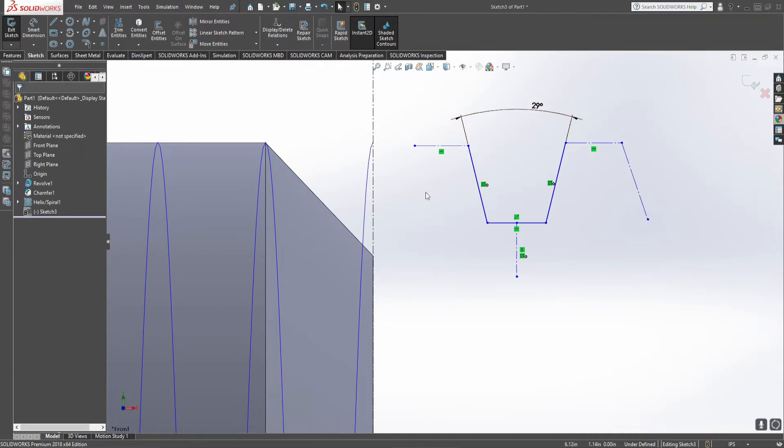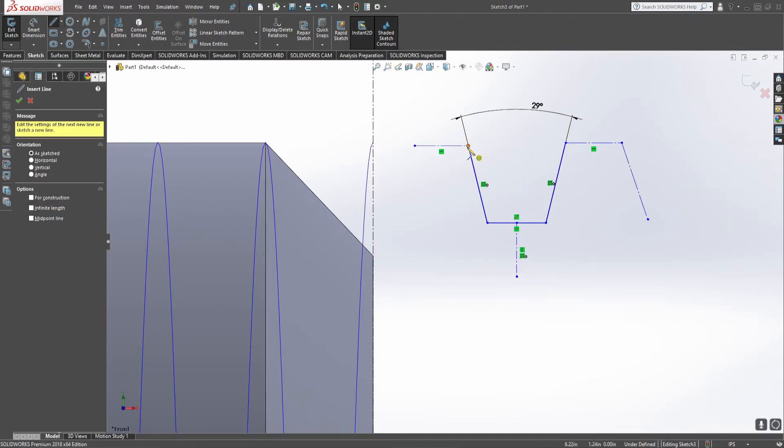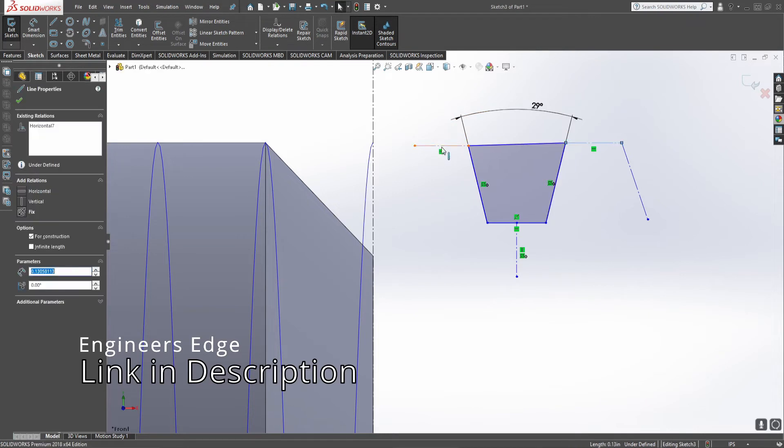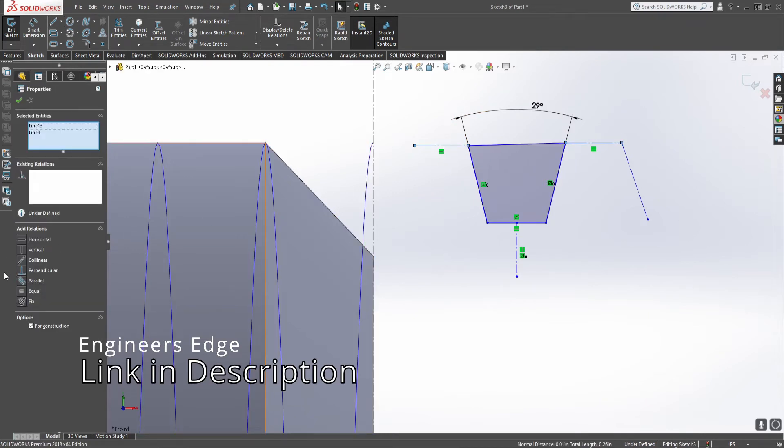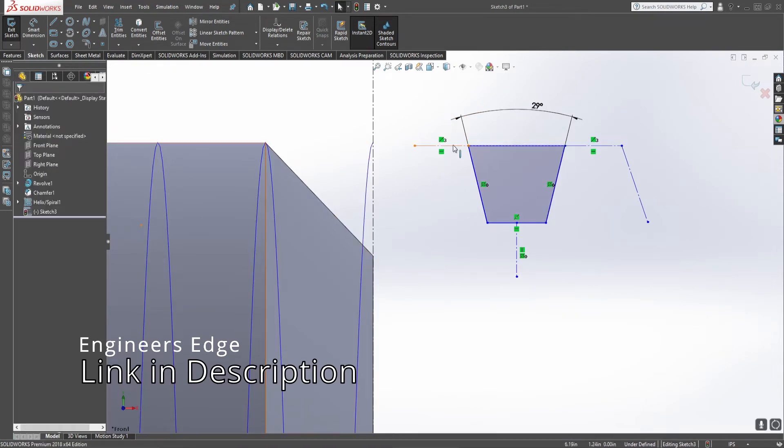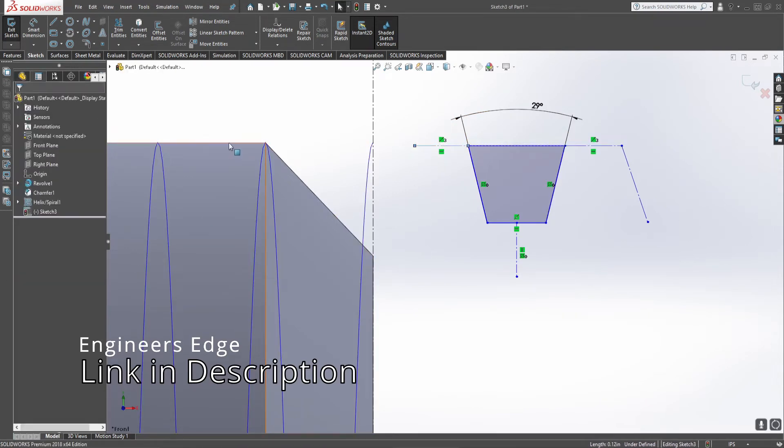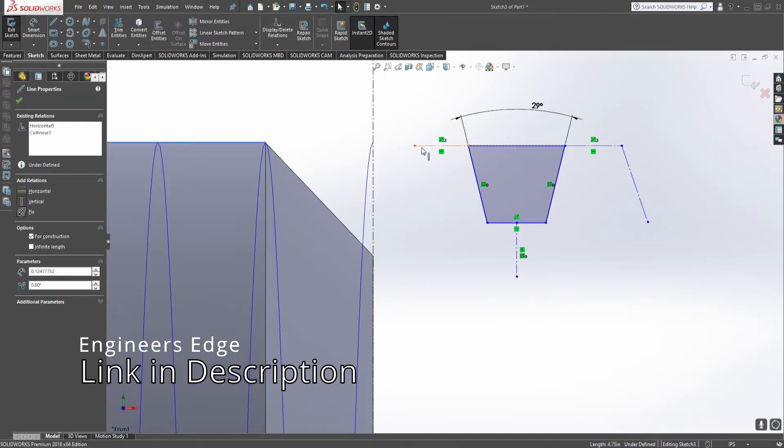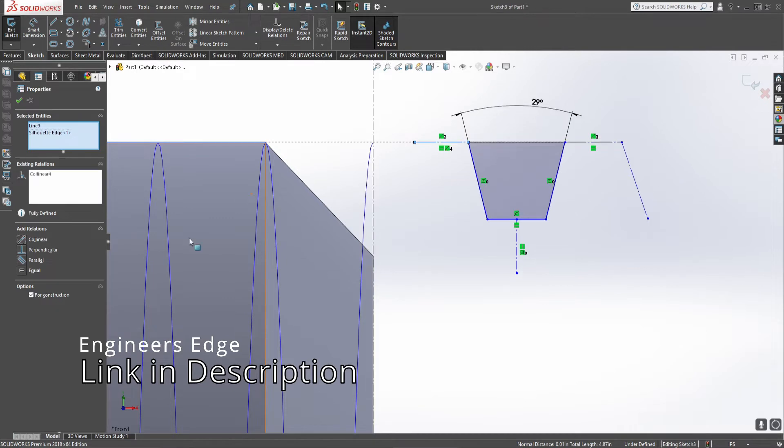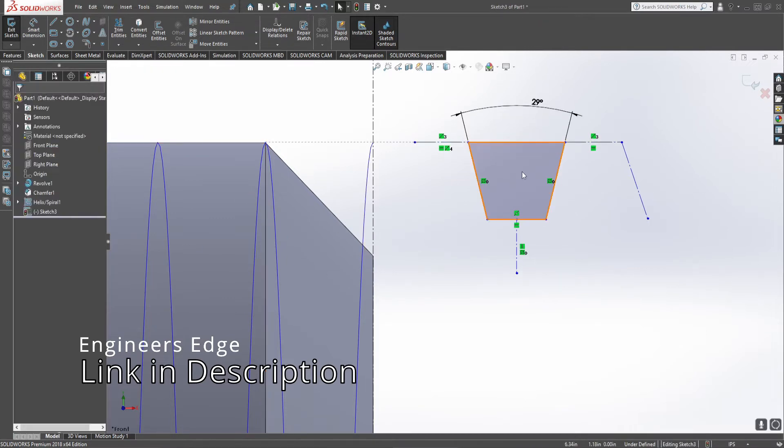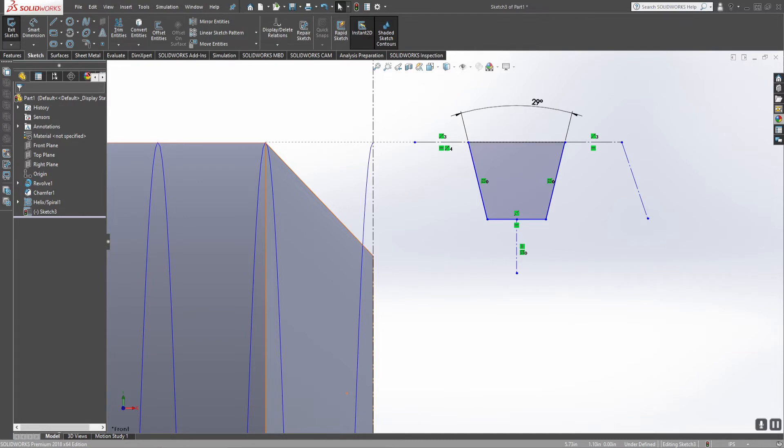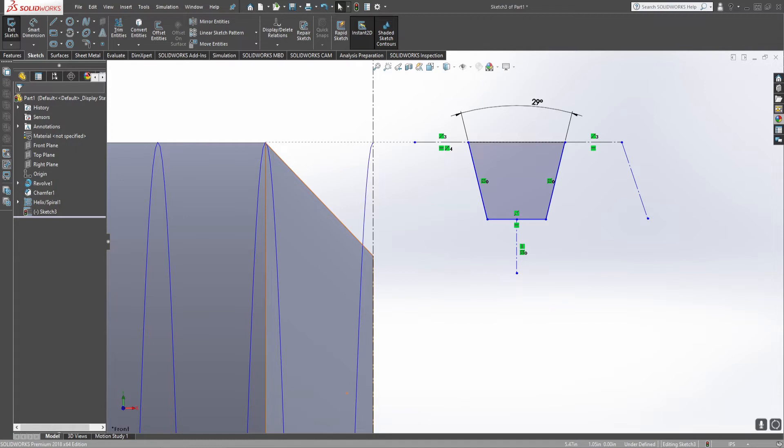We're going to be cutting this profile out of this solid piece. So we actually need to close this in. Now this and this need to be on the same line which also needs to be on the same line as this edge up here. That ensures that this is going to cut right up to this edge and not cut any deeper. Now I use a resource called Engineers Edge that gives you a basic setup for ACME threads.